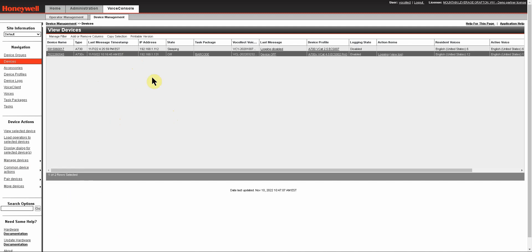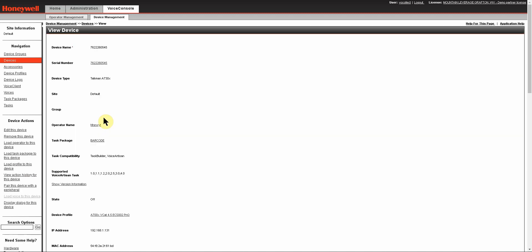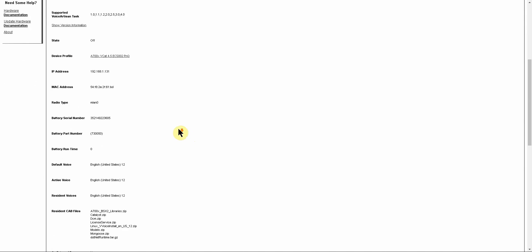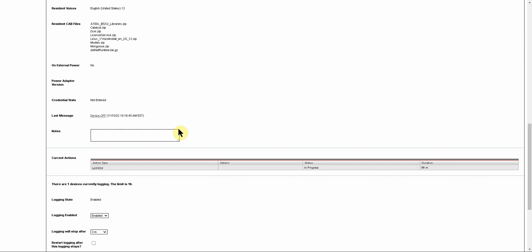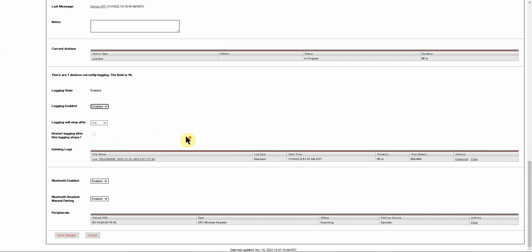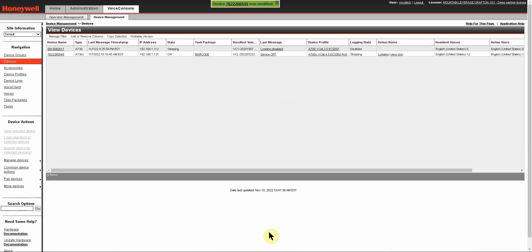However, you can also enable logging by clicking directly on the device, opening the device page, saying edit this device, and if you scroll down you will see the option here for logging. In this case, this device is already logging. If I want to turn that logging off, I just say to disable it, scroll all the way down and say save changes, and you'll get a confirmation that this device was modified. In this case, it is stopping the logging.